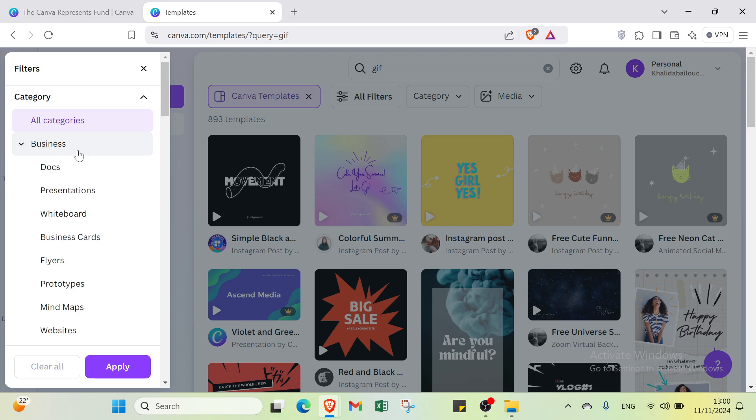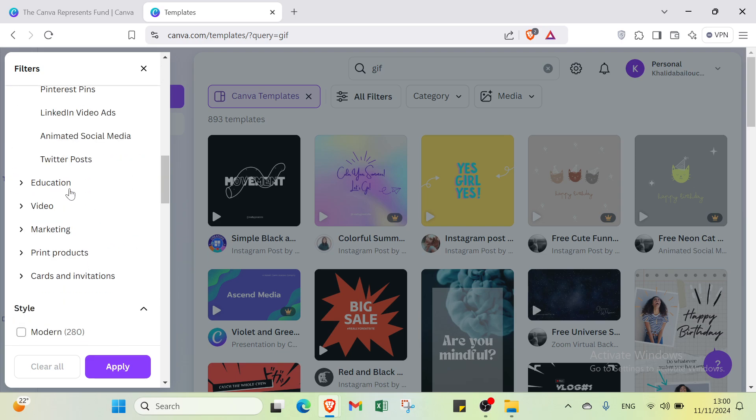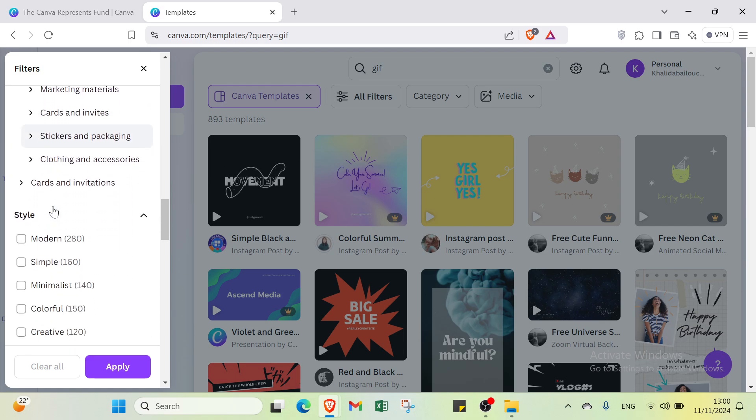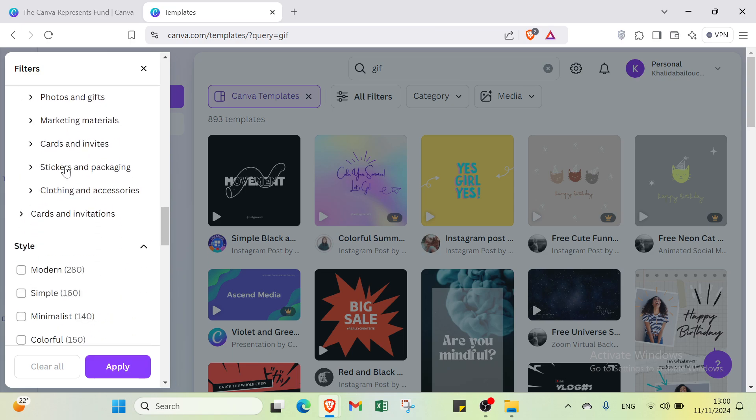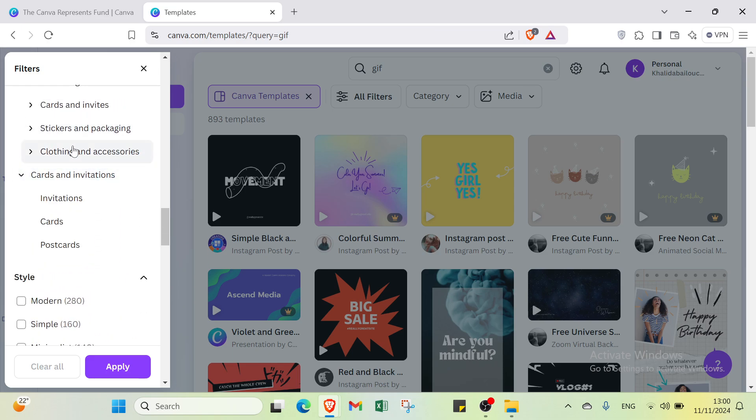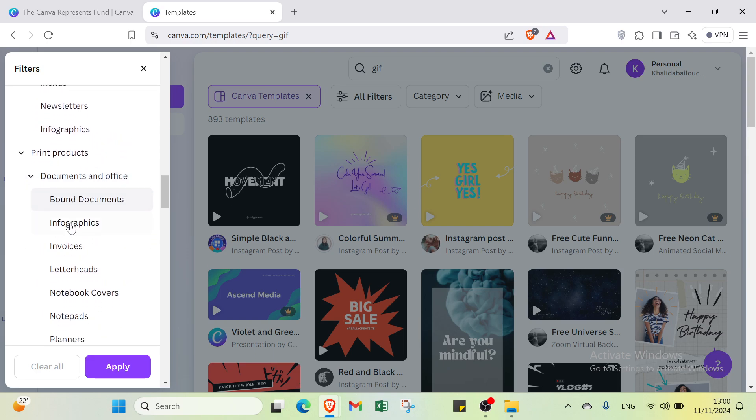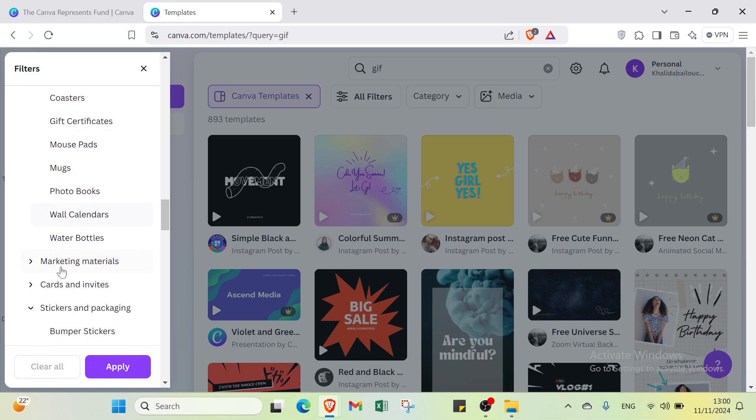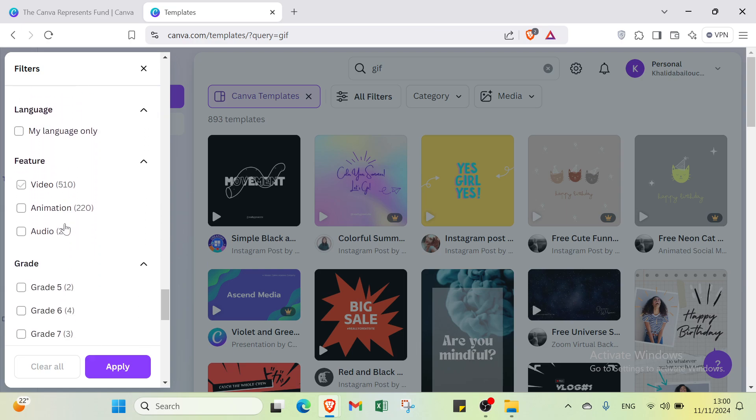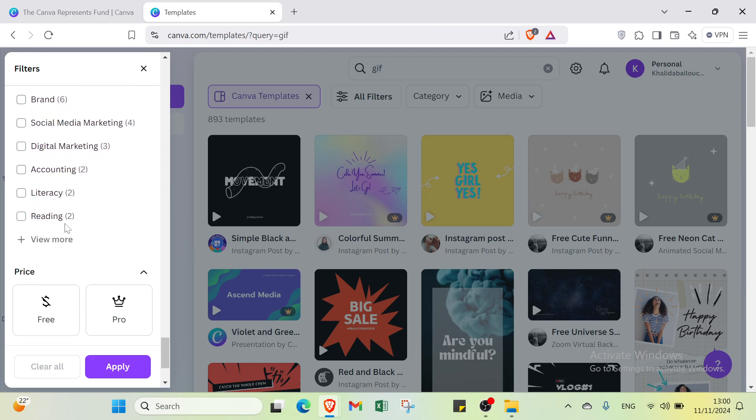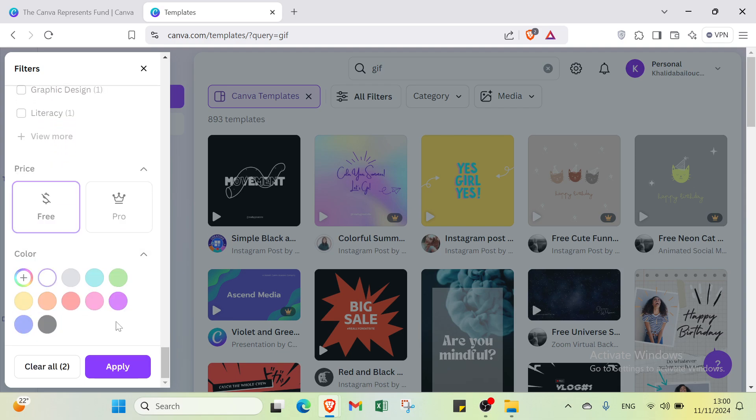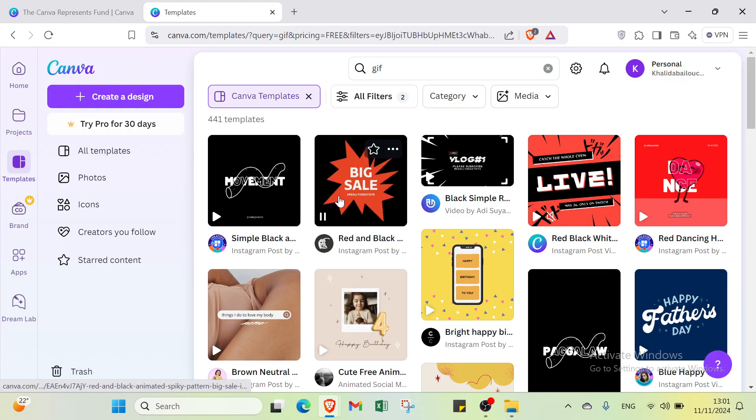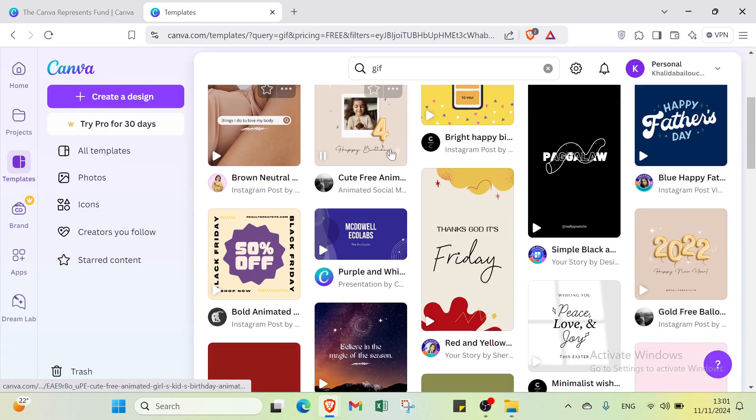Right now all I have to do is just choose the template that I think is better. Or you can just click over filters and select the category that you want. For example, if it's dependent or related to business, you have also social media and we have education, video, then we have marketing, and we have print products. We have cards and invitations, and for each one we have other things like stickers and packaging, cards and invites, documents and office, photos and gifts. And other things. Also if we scroll down we'll find here the style, the theme, language, feature, grade, subject, then we have topic here and we have price. And the last one we have here is the color.